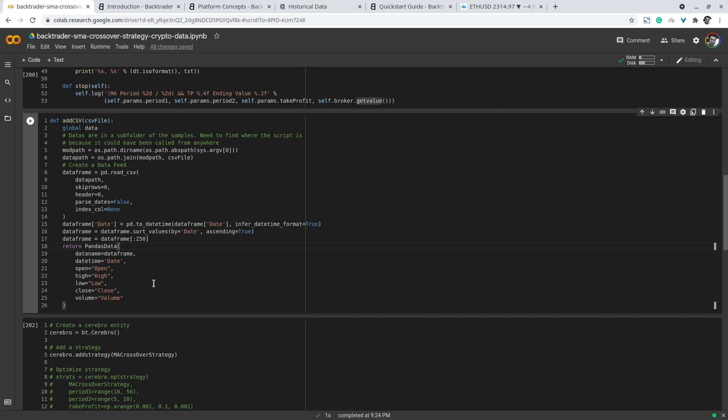Then I initialize the backtesting engine cerebro. This is the engine or the brain where the processing happens of this backtesting library backtrader. I add a strategy, the moving average crossover strategy I demonstrated above.